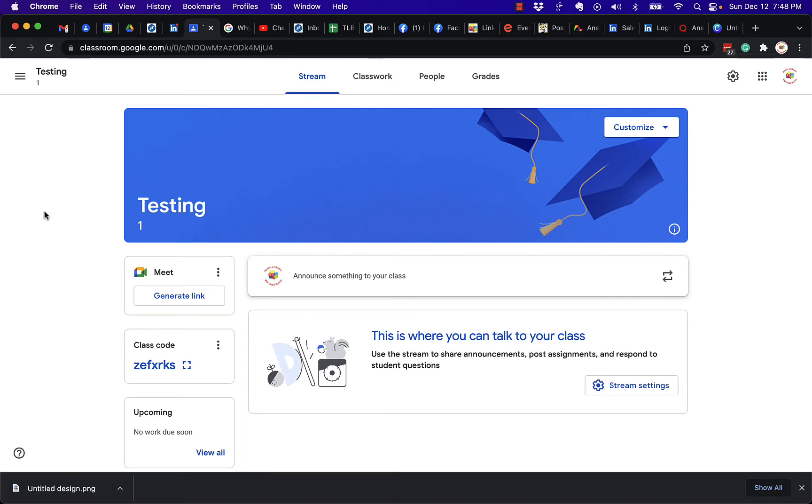Hey, this is Teddy Burris, your Google Workspace and Gmail Strategist, Trainer, and Coach, and I was asked this question: how do I put a banner image on my Google Classroom?